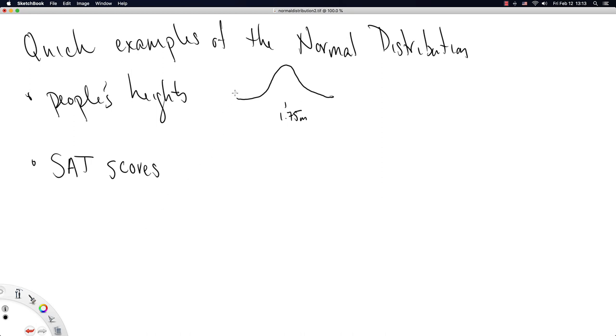Despite these weird technicalities about negative infinity and positive infinity, is one of the most commonly used distributions in the world of statistics.